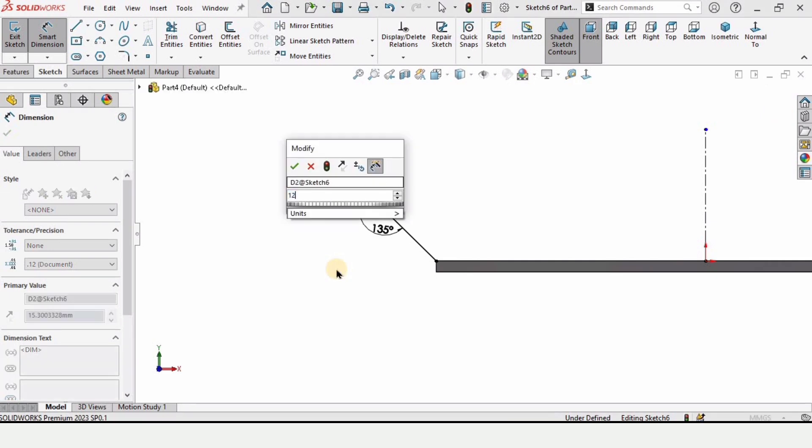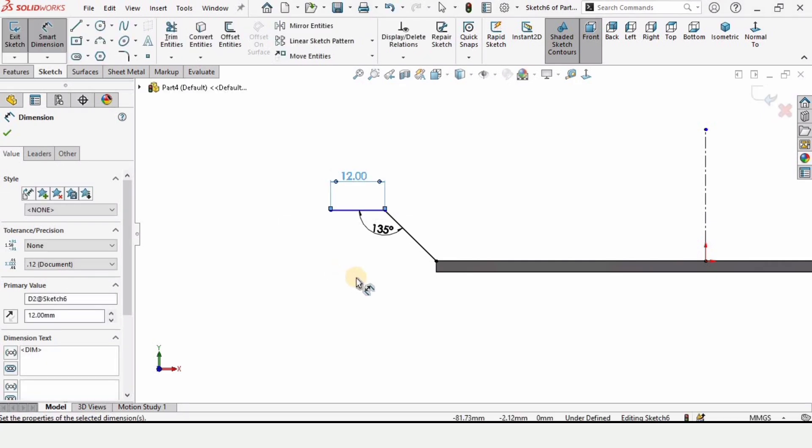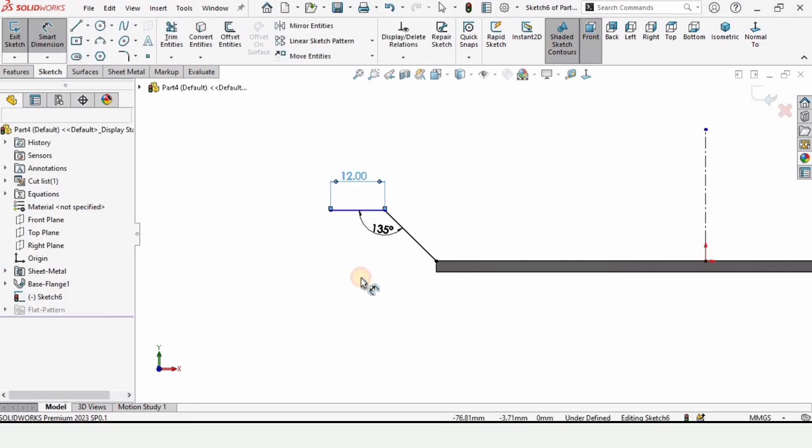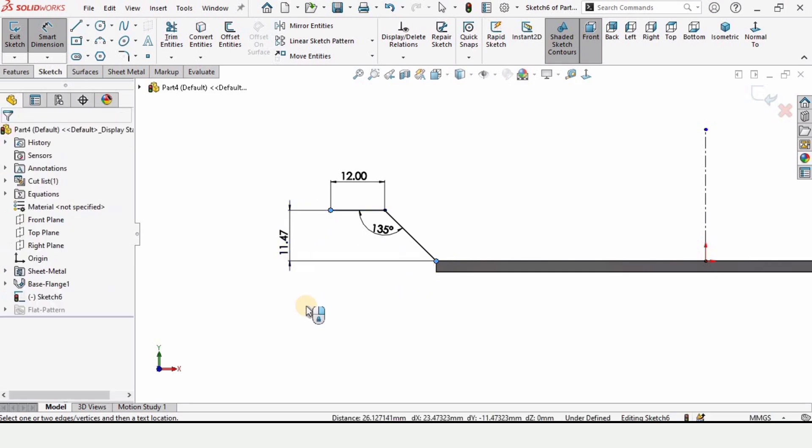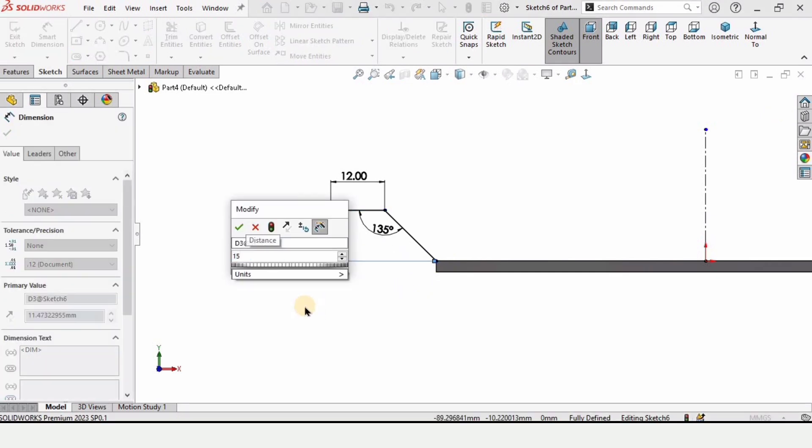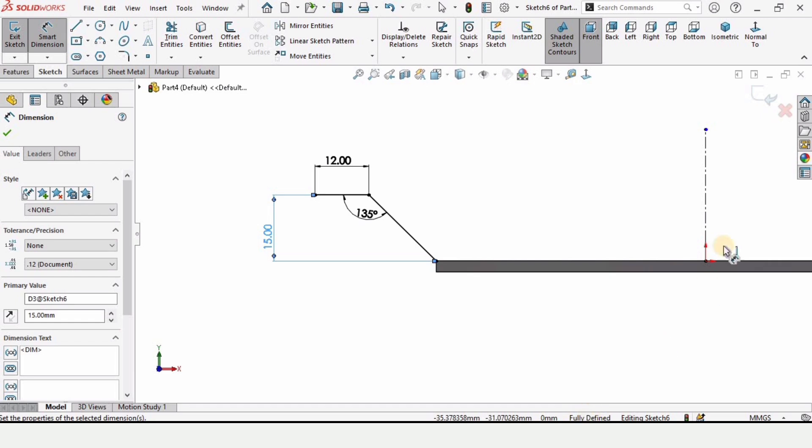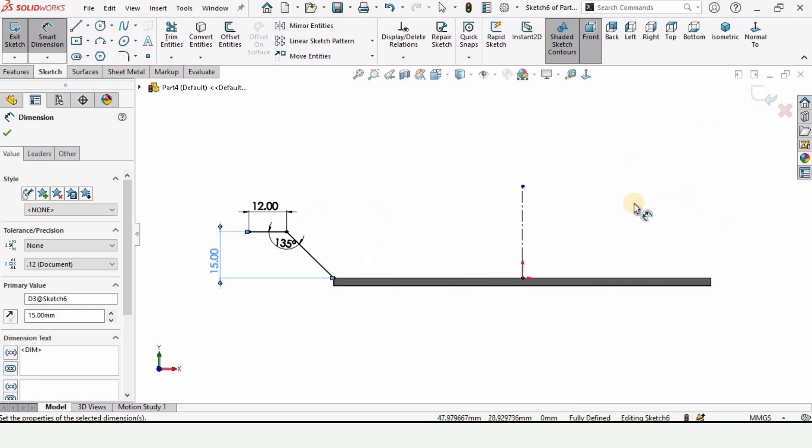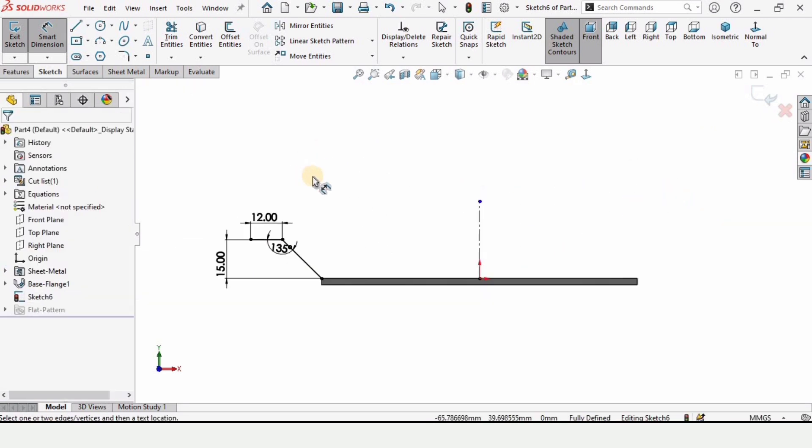Here specify the length of this line, 12 millimeter. From this point to this point specify the height. I'm specifying here as 15 millimeter. Now from here you can see the sketch is fully defined. It is always advisable to fully define the sketch.